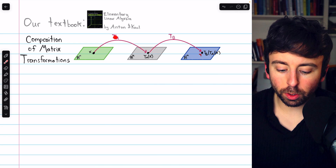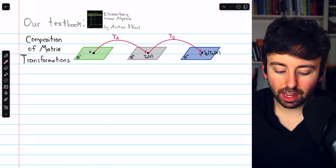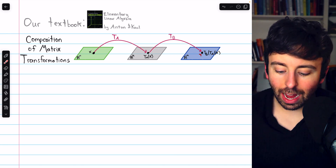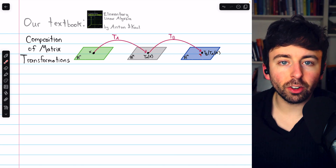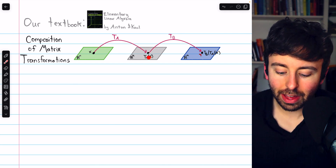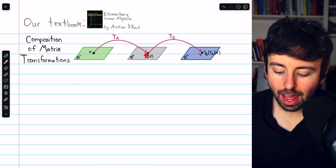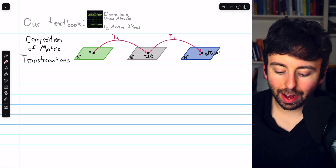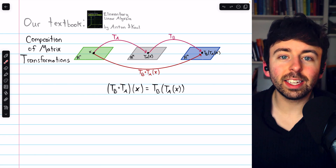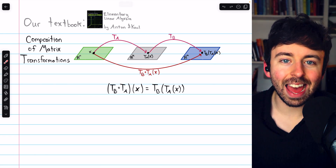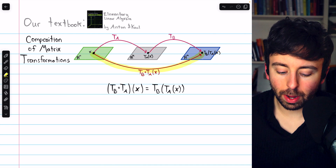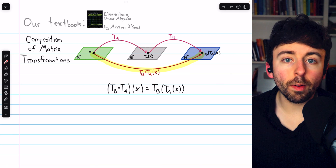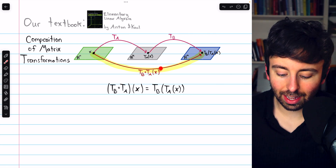For example, a matrix transformation TA could take a vector x from Rn and map it into Rk. Then we could have this other matrix transformation TB, which takes that TA of x image from Rk and maps it to another vector in Rm. That resulting vector would be the composition TB circle TA — performing both of those matrix transformations successively, TA and then TB — that is the composition of the transformations denoted like this.